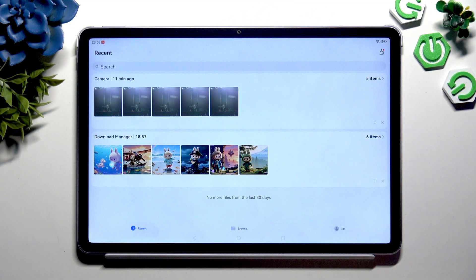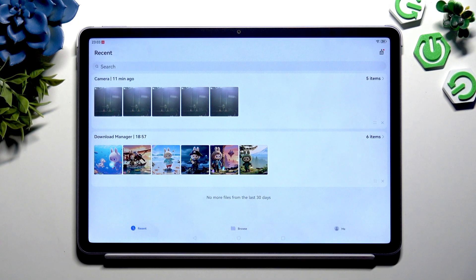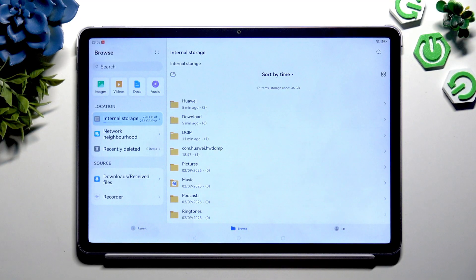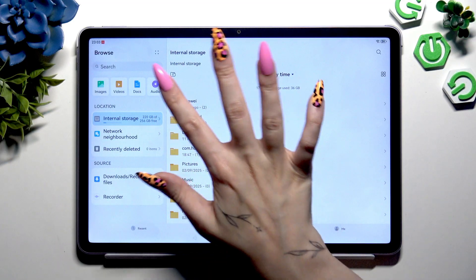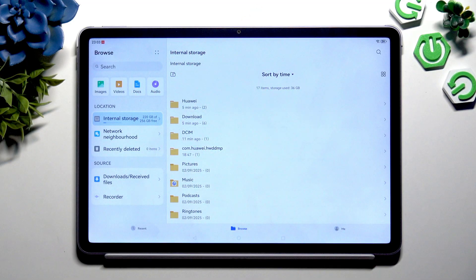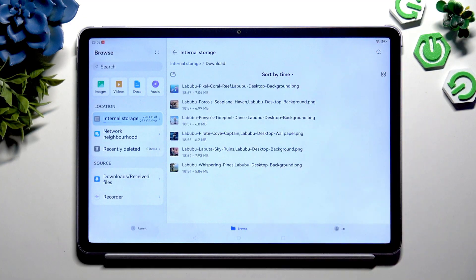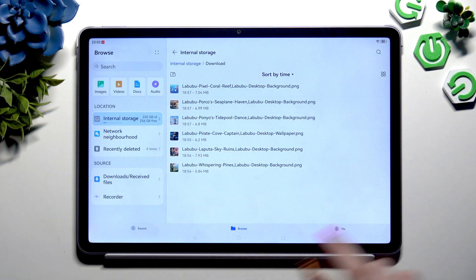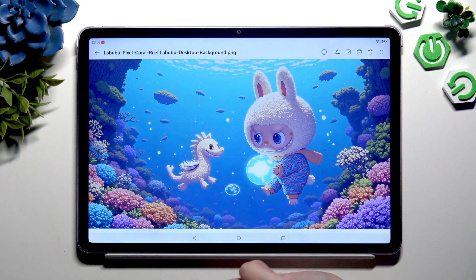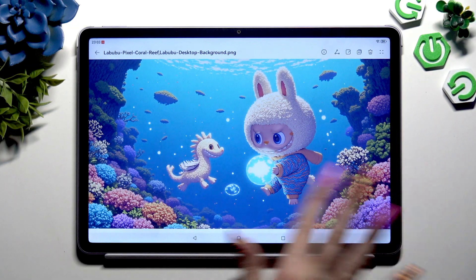To locate all of your downloaded files, hit Browse at the bottom in the middle, select Internal Storage on the left, and click on the Download folder. As you can see, all of my downloads are here. To access one, just click on it.